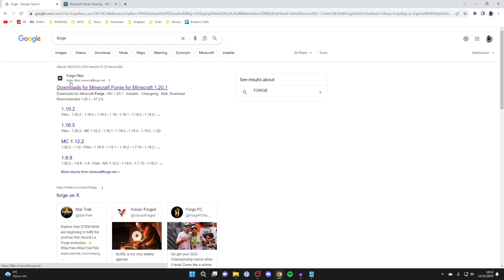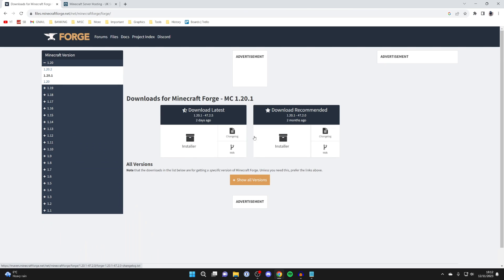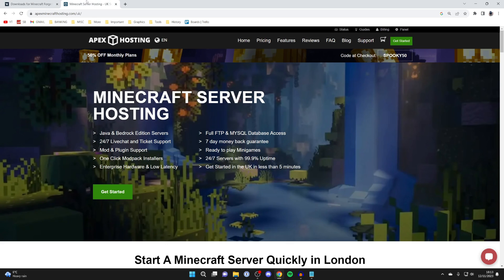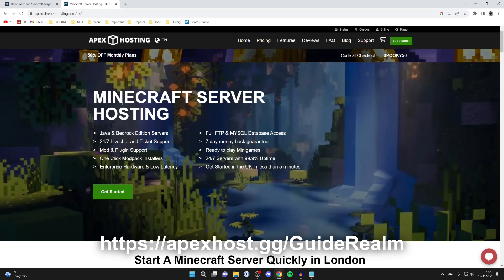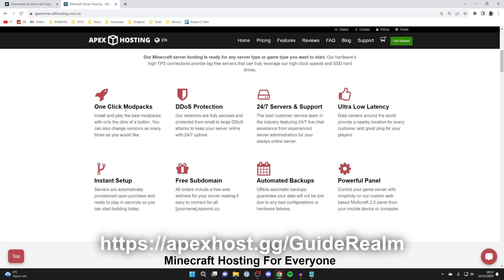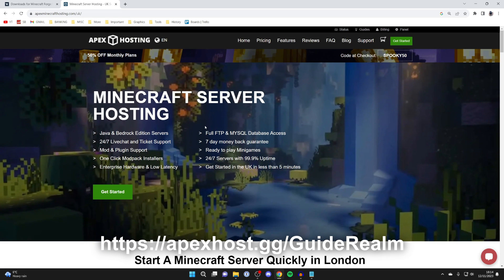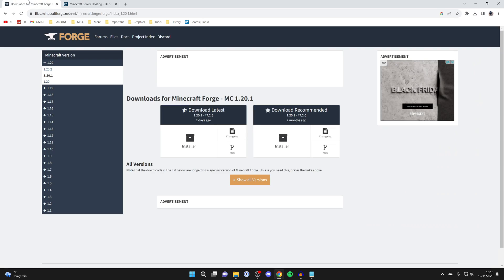Make sure you go to the official website: files.minecraftforge.net. Now it's important to know that because we're going to be hosting our own server and giving out our IP address — which you'd only give to people you trust — your IP address is a pretty personal thing. If you want a more public server, our sponsor Apex Hosting may be a better option. They've got one-click install mod packs, 24/7 servers and support, and a ton more features. I'll put a link in the description and pinned comment.